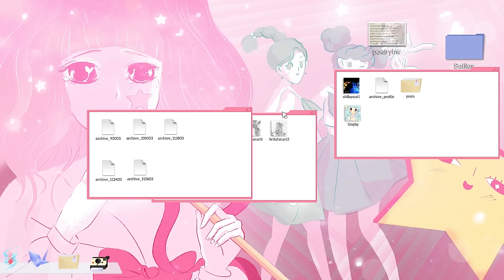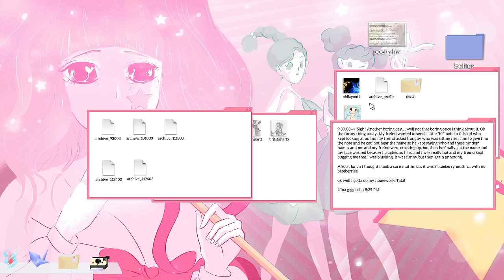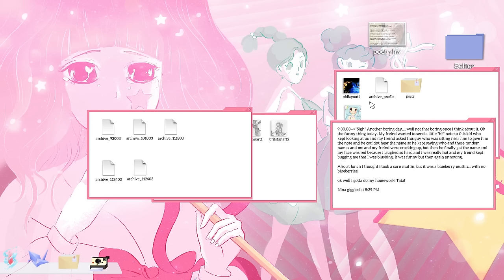Archive profile. Clothes. Welcome to my personal site, lostmemories.net. So, about me. I'm a girl, and I'm 13. Oh, wow. 13. This was a long time ago. My name is Nina, and I'm from the USA. I love doing web design and watching animes. You could say I'm nice, intelligent, a dreamer, and sometimes I think I can be too nice. Let's look at some of the old posts. Another boring day. Well, not that boring, once I think about it. Okay, the funny thing today. My friend wanted to send a little hi note to this kid who kept looking at us. It was funny, but then again, annoying.